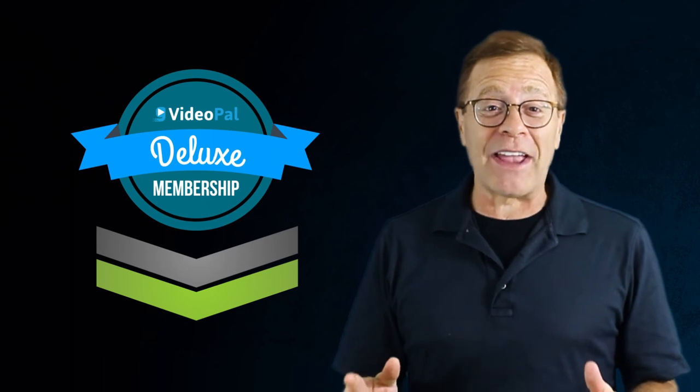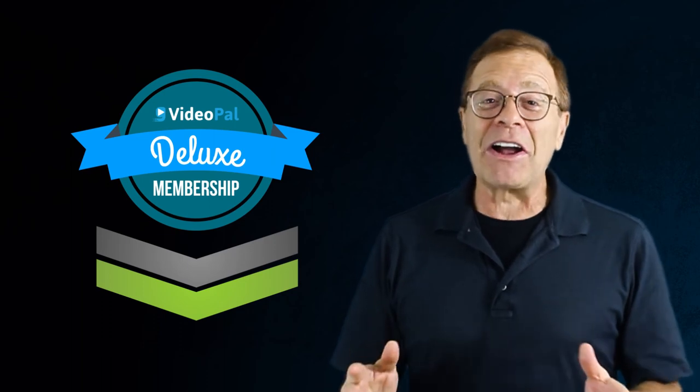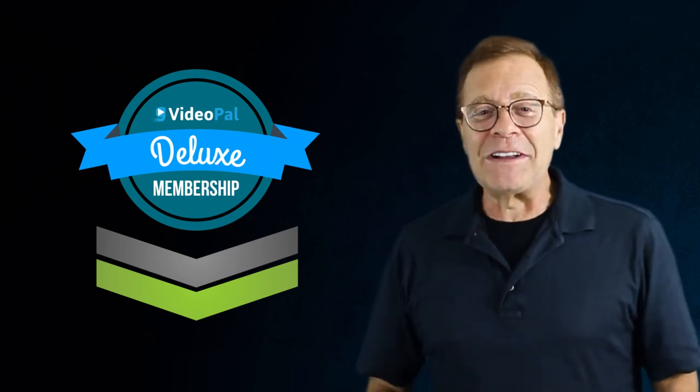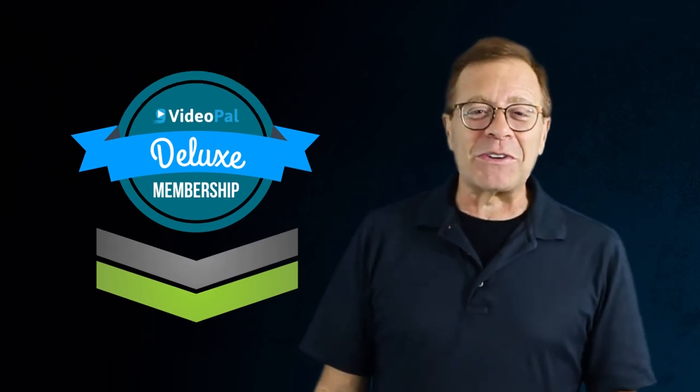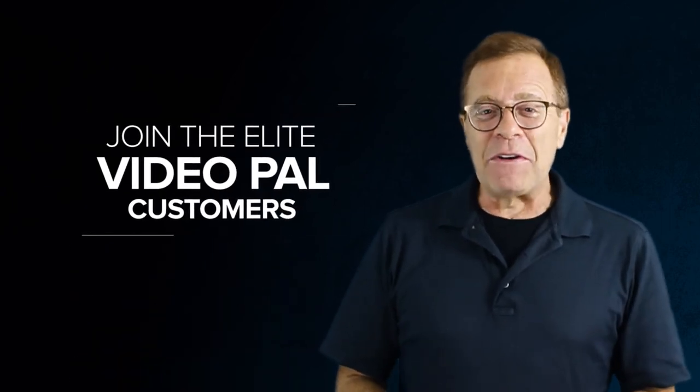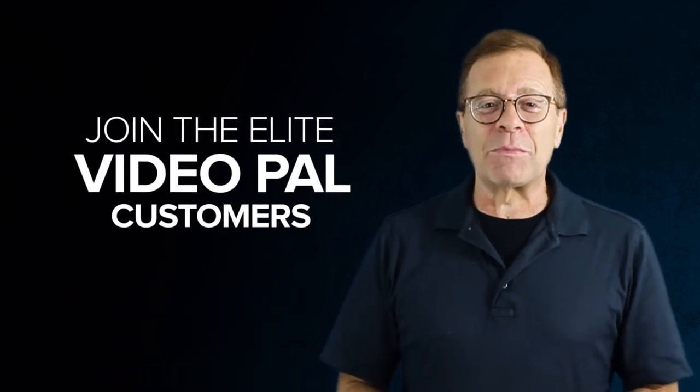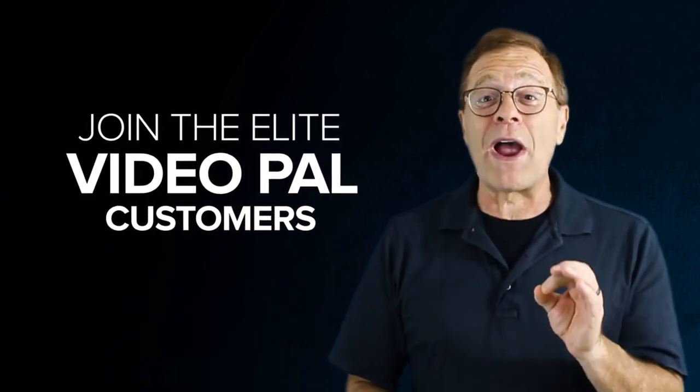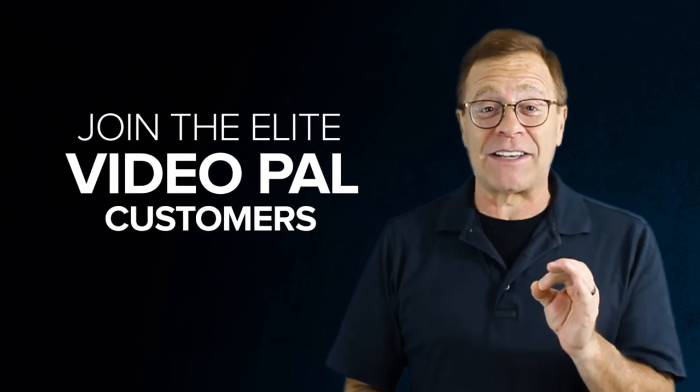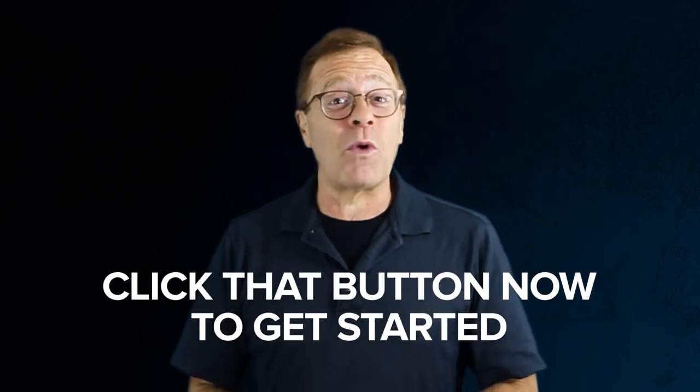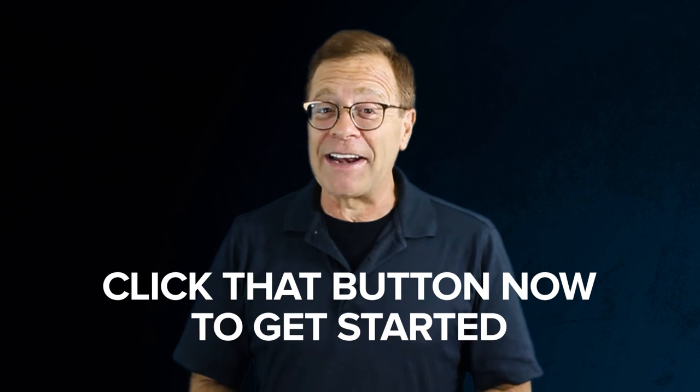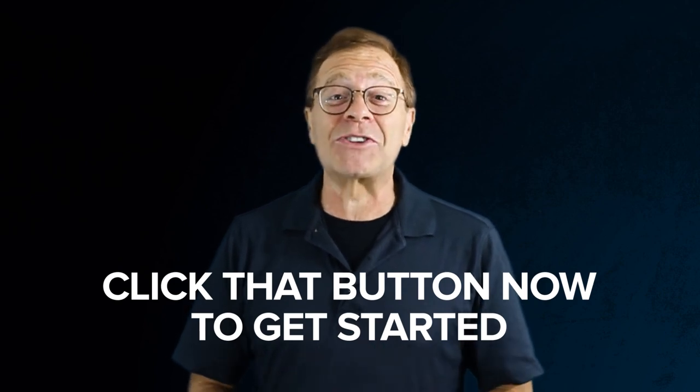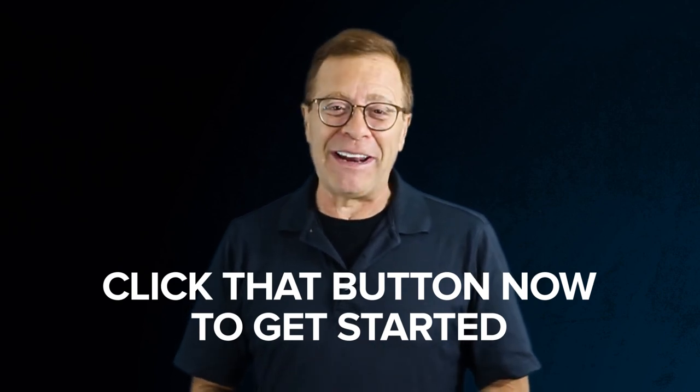Get it while you still can. Click on the button below right now to activate your special discount and join the elite VideoPal customers who get priority red carpet access to everything inside VideoPal. I will see you right on the inside. Click the button now to get started immediately.